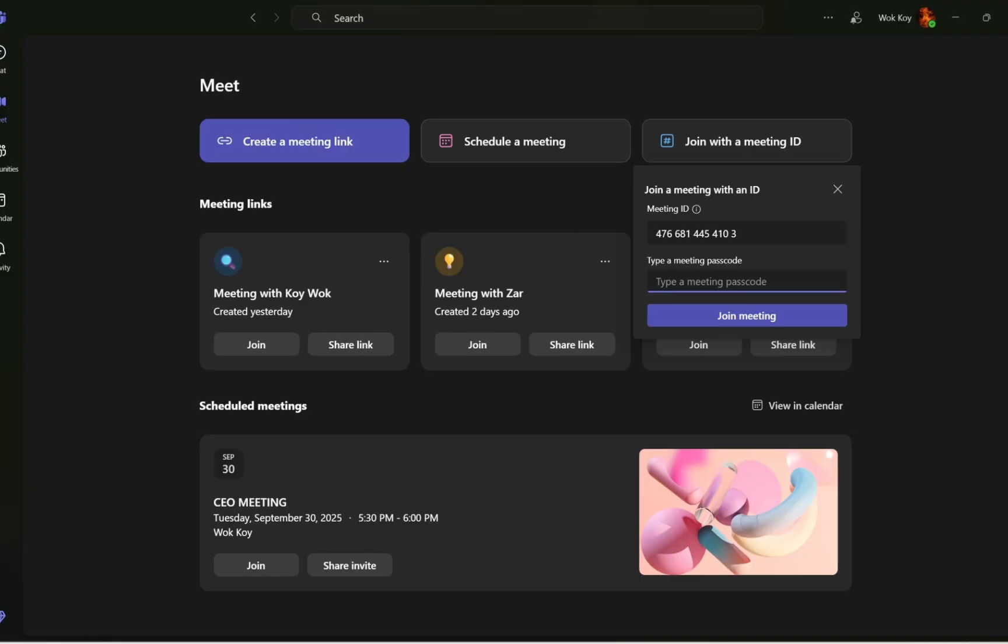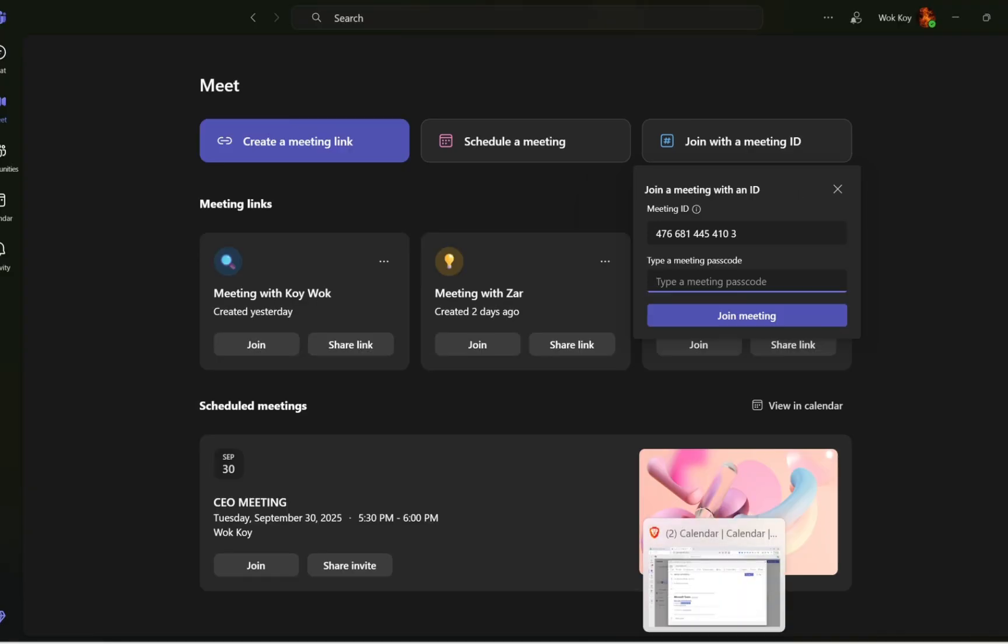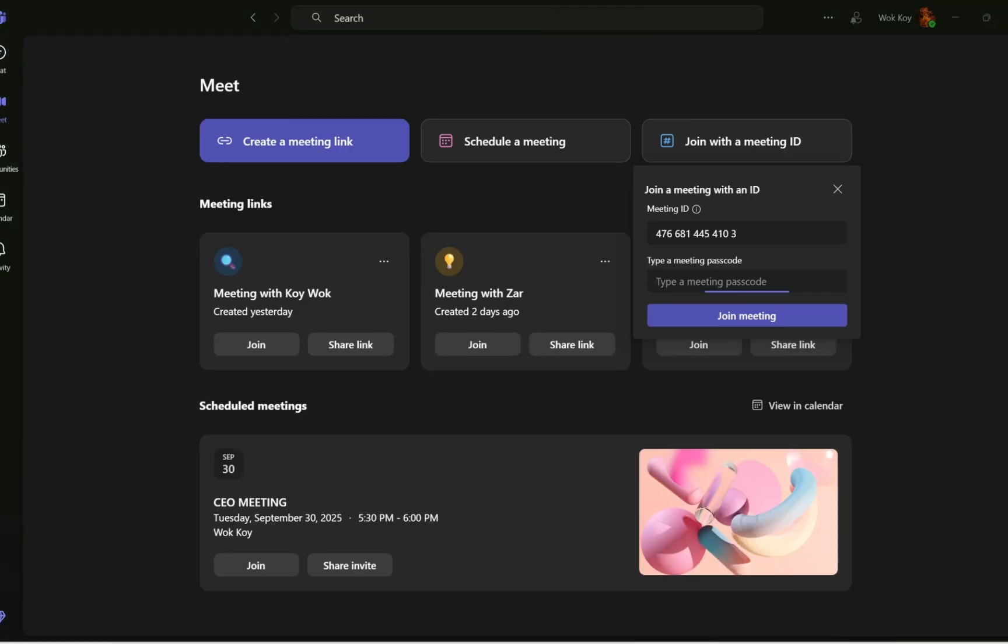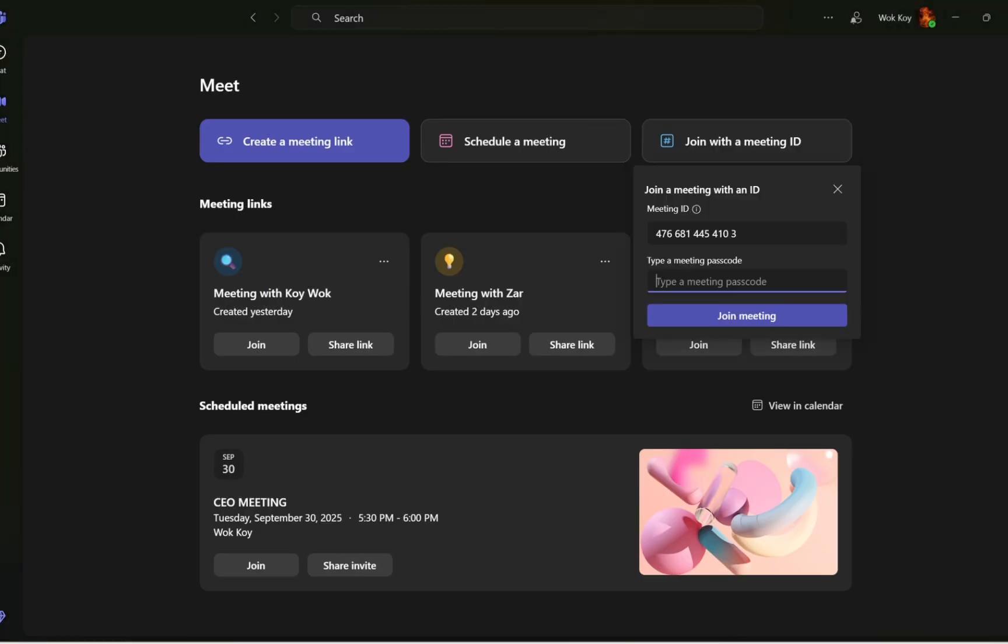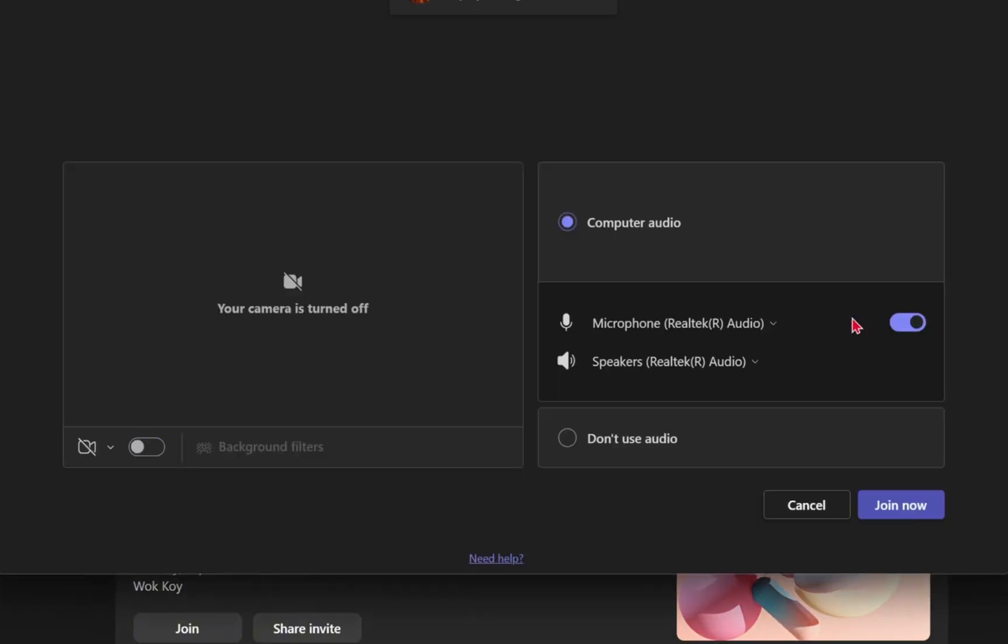Do not forget the meeting passcode. Let me copy this one as well. I'm going to go back to the Microsoft Teams app and paste it right here. After that, just simply click on 'Join Meeting.'